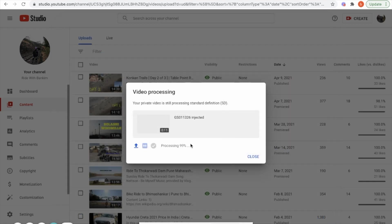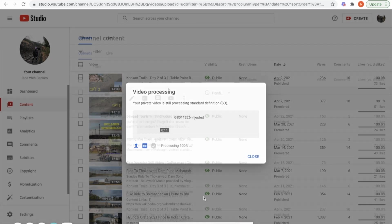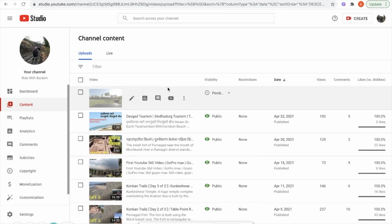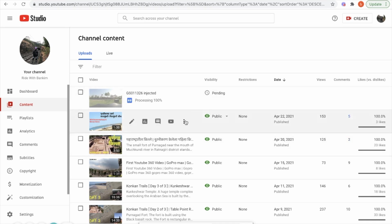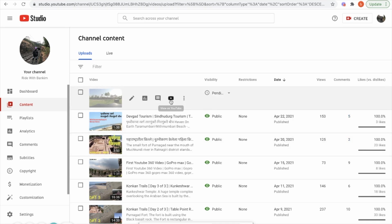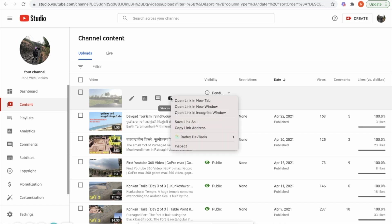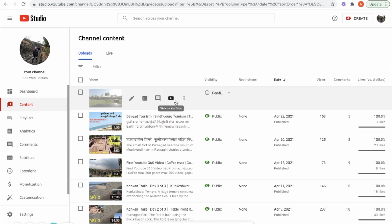We will wait till the video processing is complete. As you can see here the SD processing is completed and HD processing is ongoing. Let's check if our 360 video is working or not.